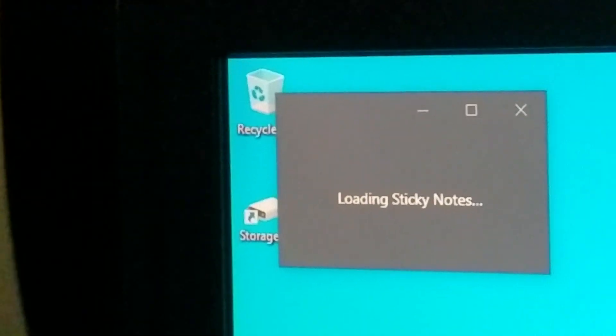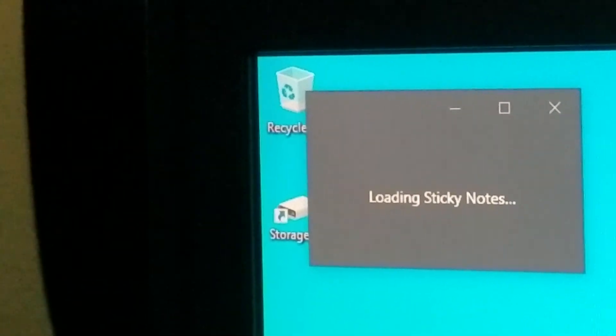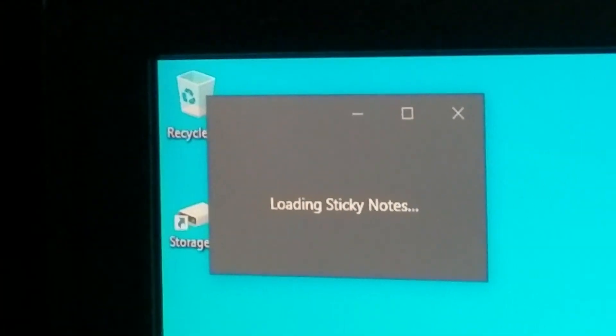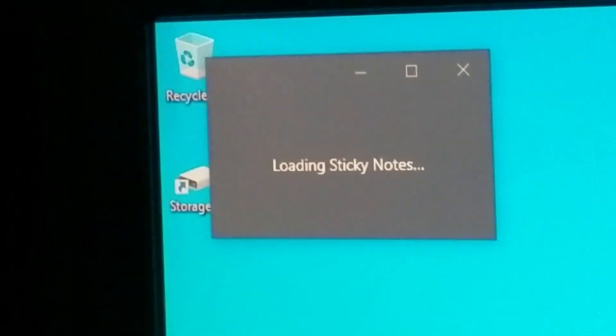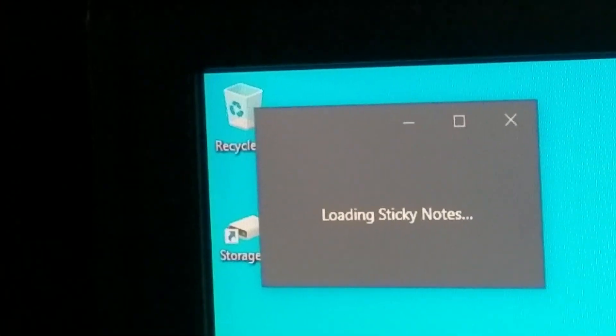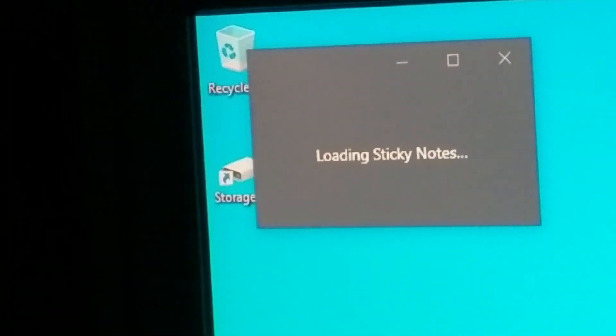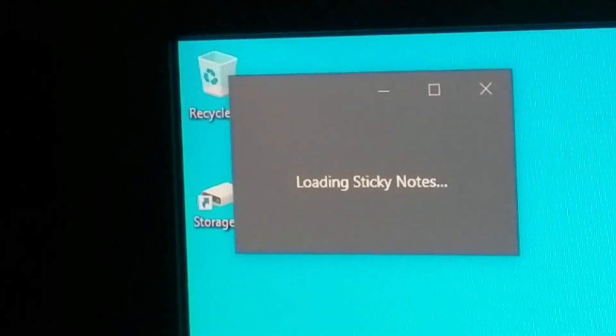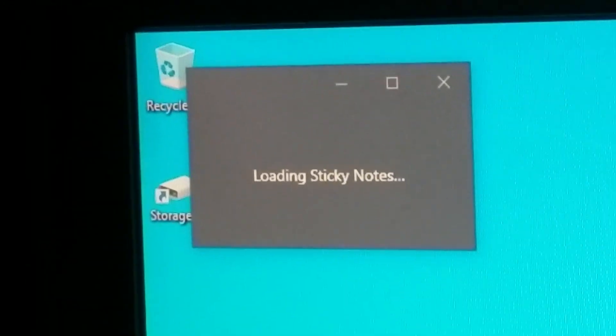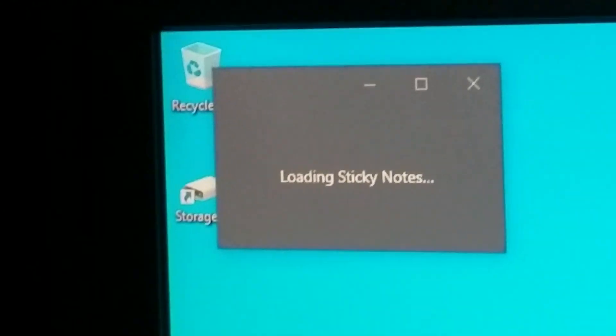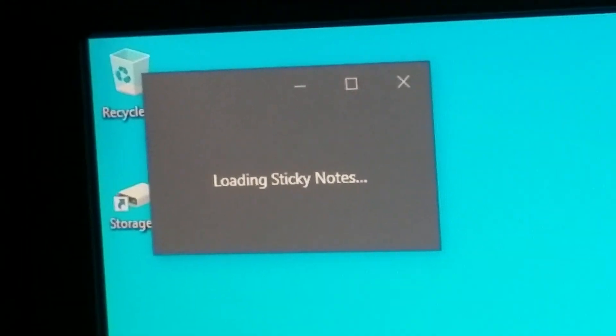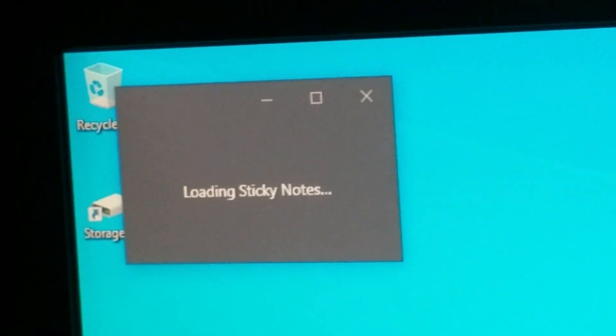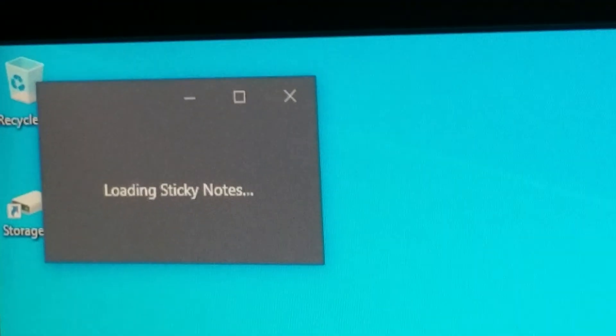What I did is I reset the app, the sticky notes app, so that I could show viewers exactly how I fixed this. I'm going to try and upload the fix file to like a Dropbox or Google Drive or something like that. I assure you it will be 100% safe, it's just a backup file that I copied from my working machine. As you see here, it's stuck in loading sticky notes.